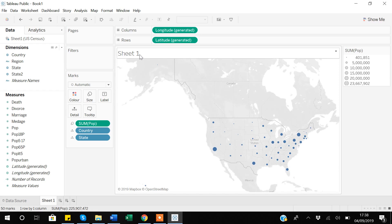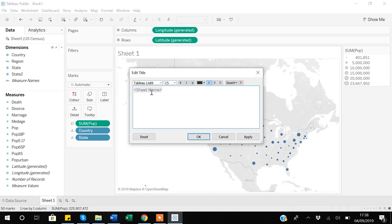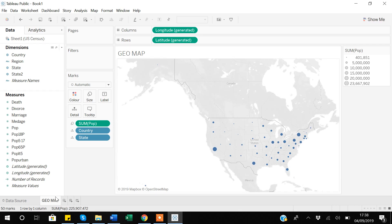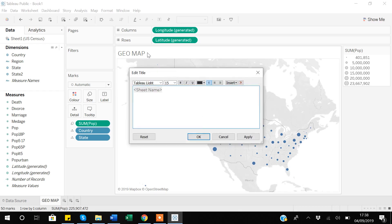Currently the title is 'Sheet 1' which is the default. Suppose you want to change the title of this graph — it's very simple, just double-click it. You can see it writes down whatever the sheet name is. So let's close it, come here, rename the sheet to 'geomap,' and you can see the graph title becomes 'geomap.' But suppose you don't want to associate your sheet name with your graph title — you can do that too. I'll double-click it, remove the default syntax, and write 'geomap related to USA population,' so now it has nothing to do with the sheet name.